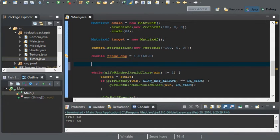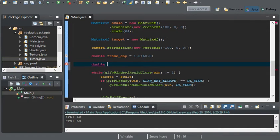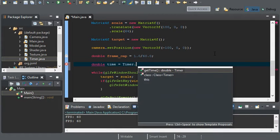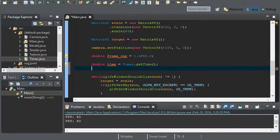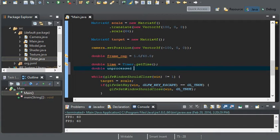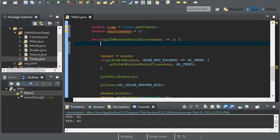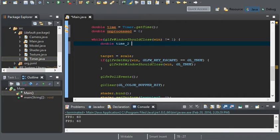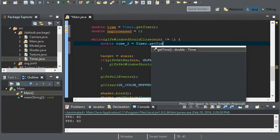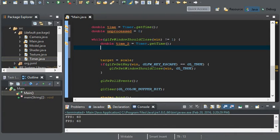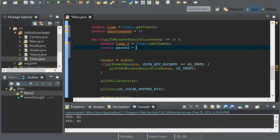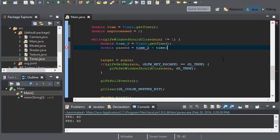And now the other variables, again they're doubles. We're going to use a double time and that's going to be timer.getTime, and a double unprocessed. Make some room up here and we'll have a double time2, timer.getTime. And we'll create a double passed and that's going to be equal to time2 minus time.